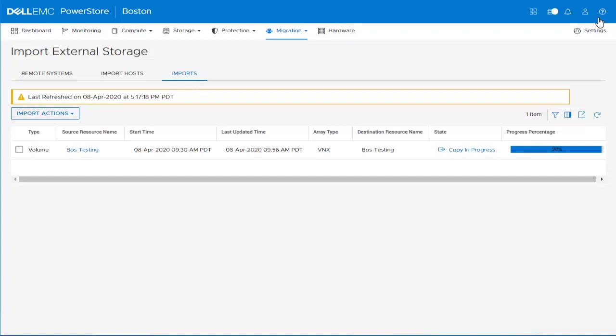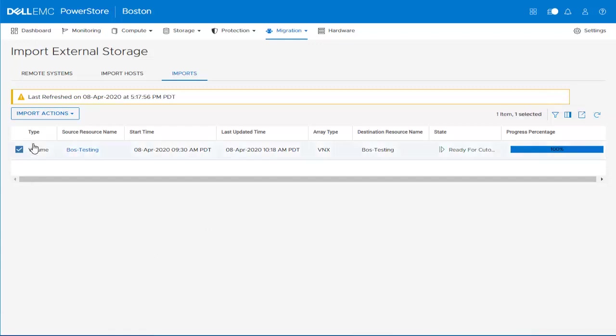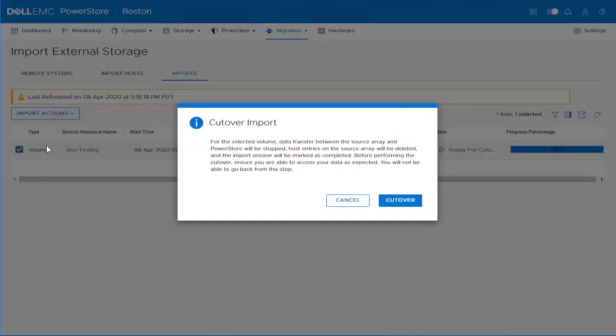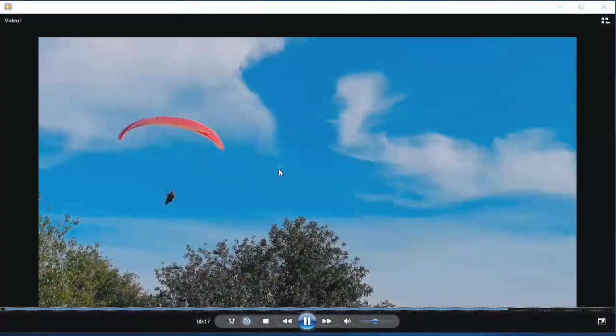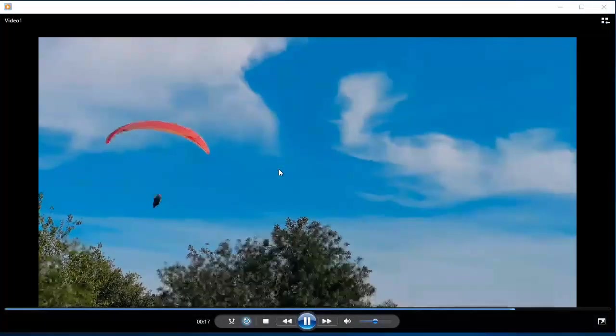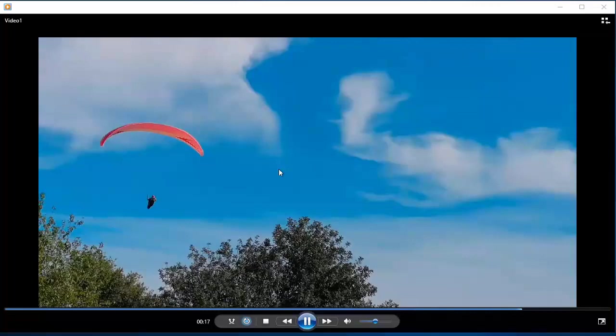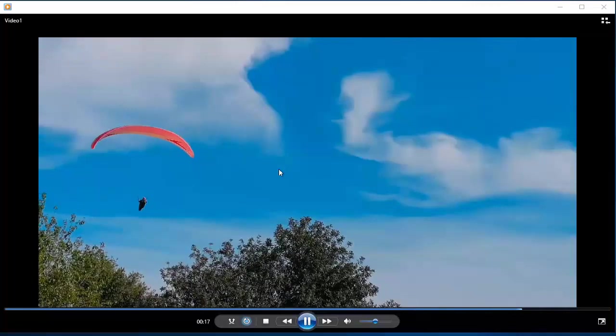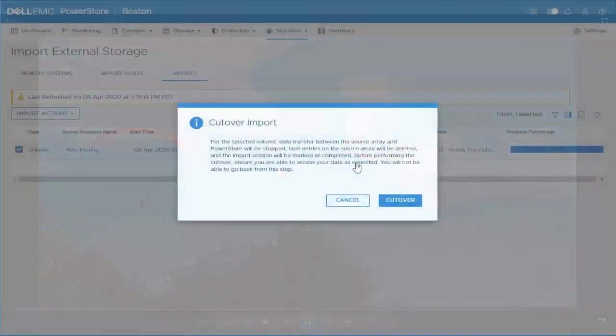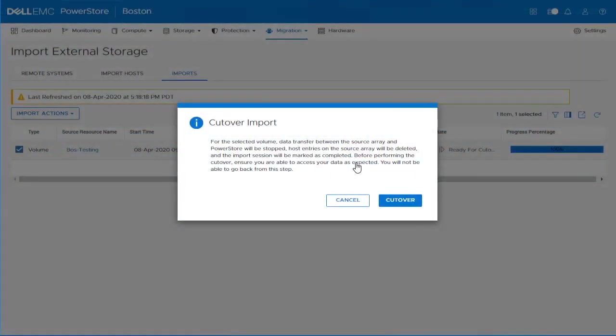And after some time, we come back again and refresh the page. Now we can see that the import session is in the state ready for cutover. We proceed to select it and select the cutover action under the Import Actions. A confirmation dialog opens, suggesting us to confirm that we still have access to the volume we are importing. We proceed to the host and confirm that the video is still playing and come back to the PowerStore Manager and select the Cutover button.